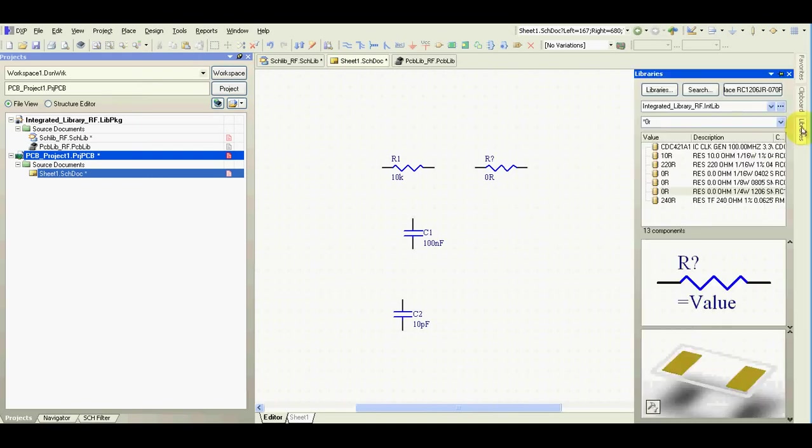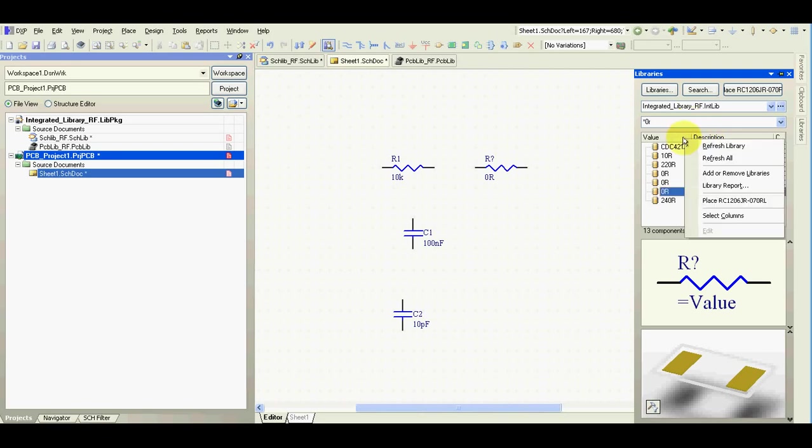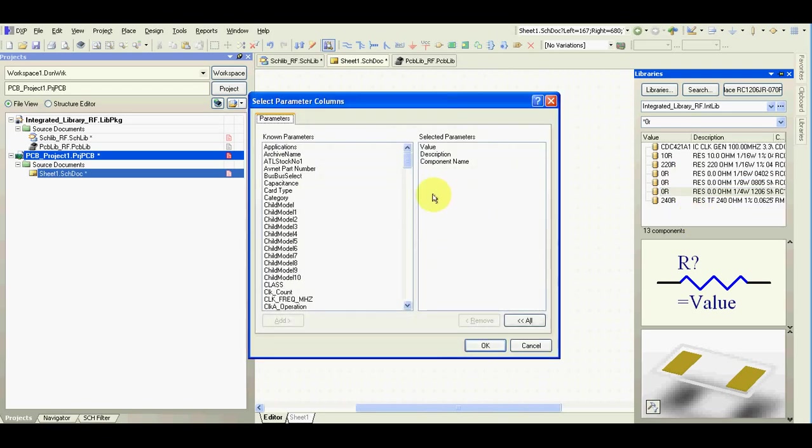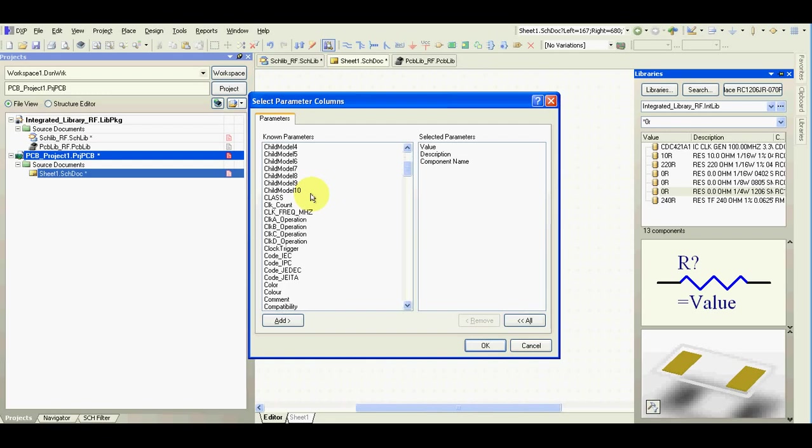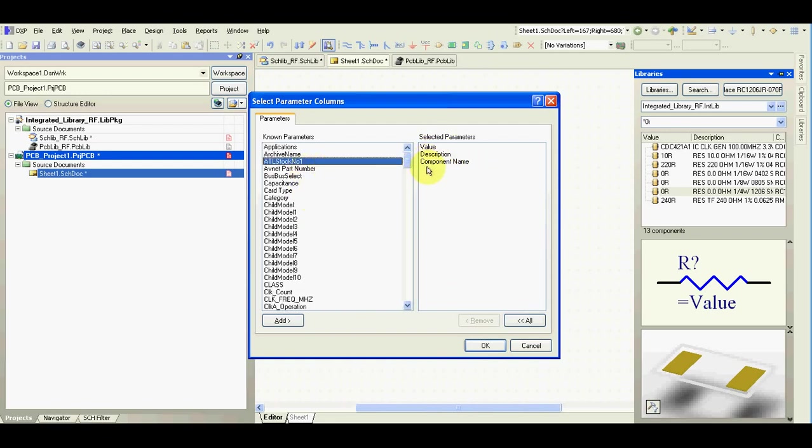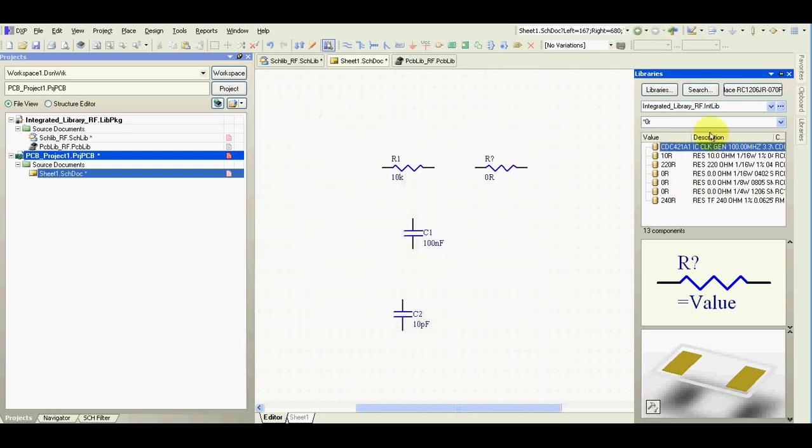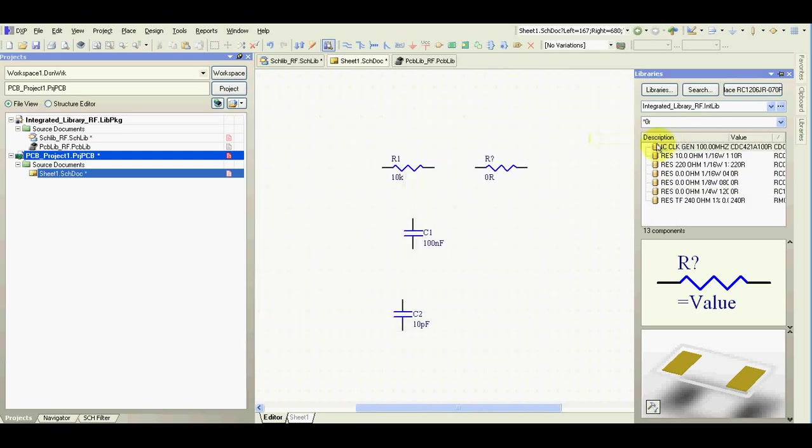Now I go back to schematic. And I show you how setup these libraries make it easier to look for a component. If you press right click and select columns, I usually select only these three. You can select to more, but these three are enough for me. You can reorder them the way you prefer.